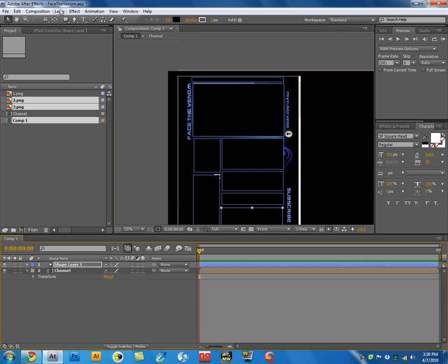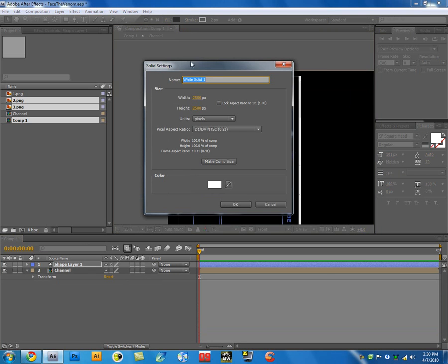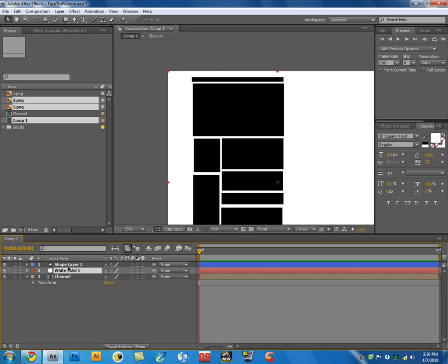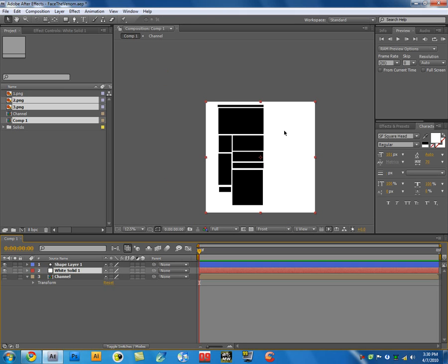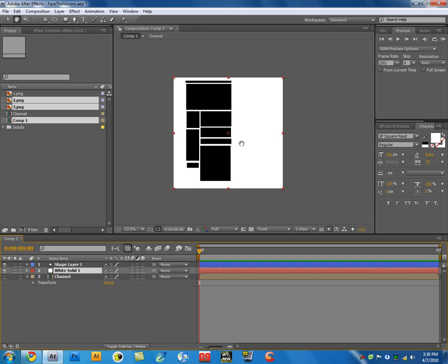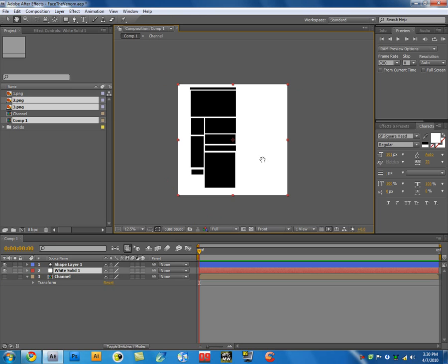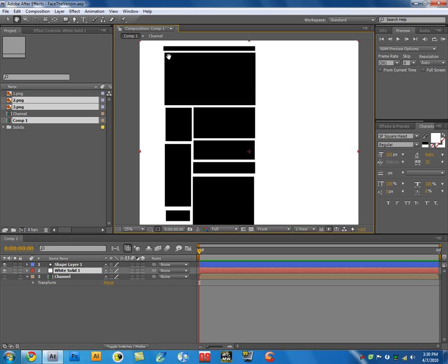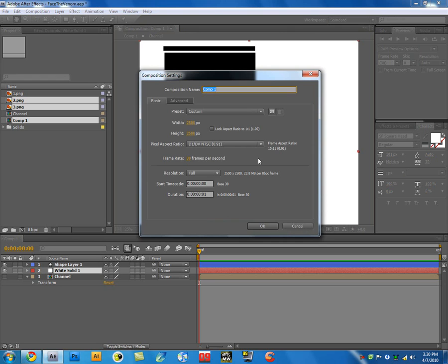Once you've done that, just create a new solid. The solid's going to be used as a background here. Make this comp size and click on OK. Move this below your shape layer and then switch off your channel thing. You basically have a layout of your channel here, and once you're through with that, decorating around that and around here like I did.